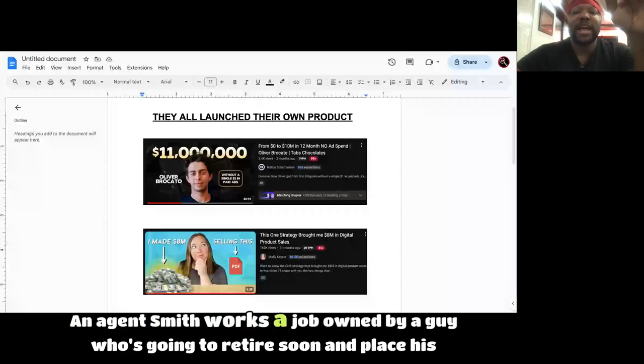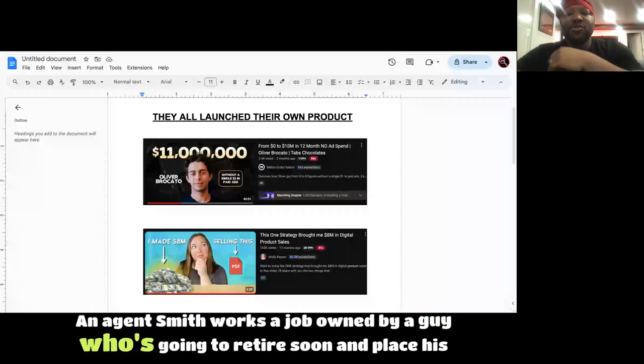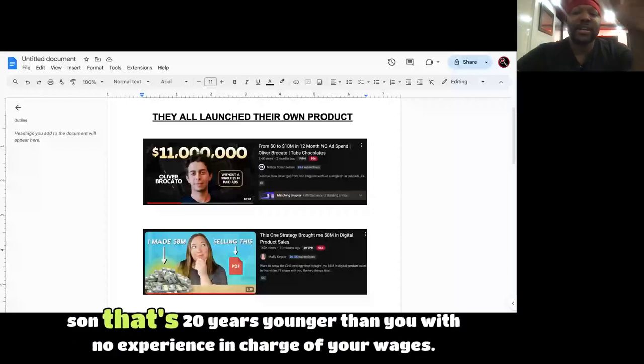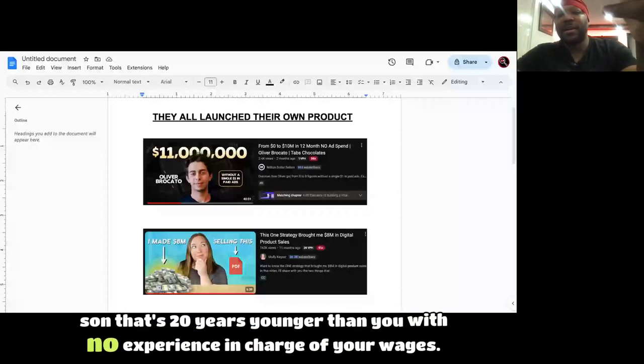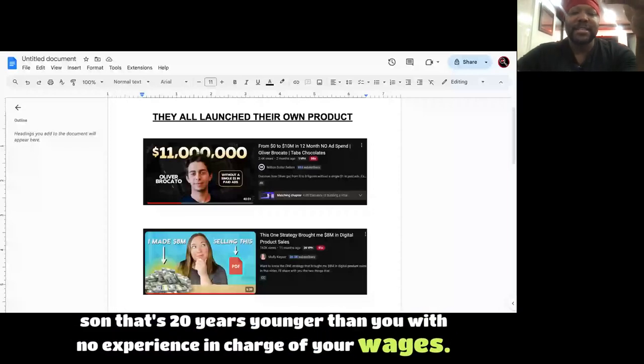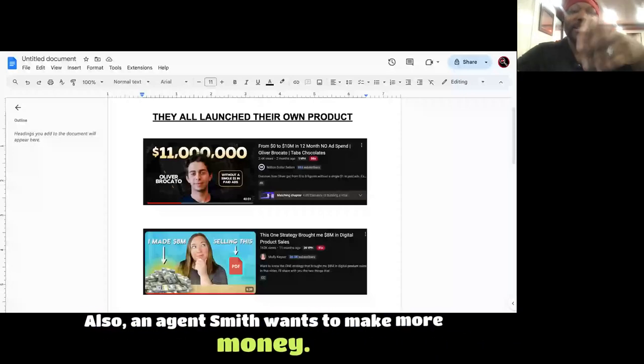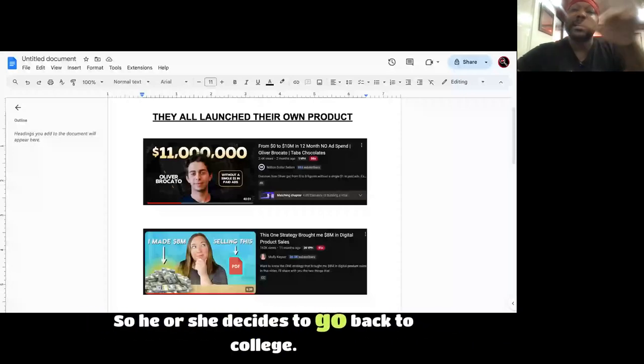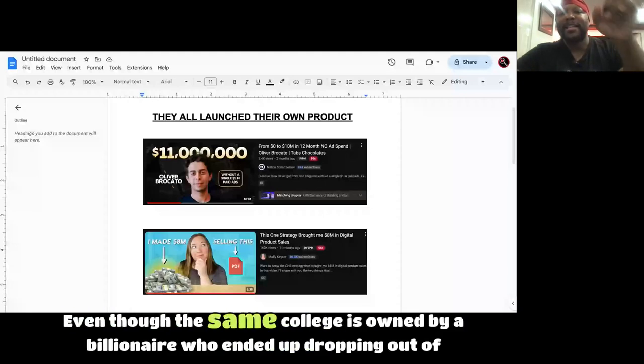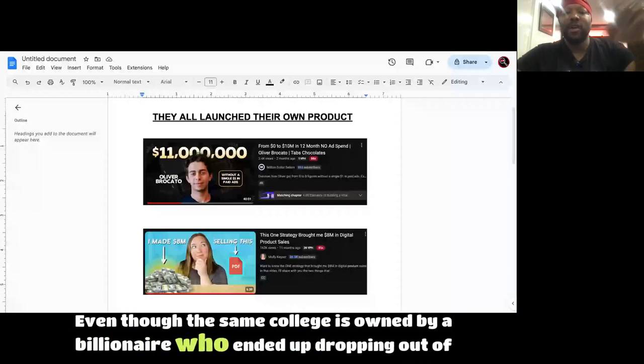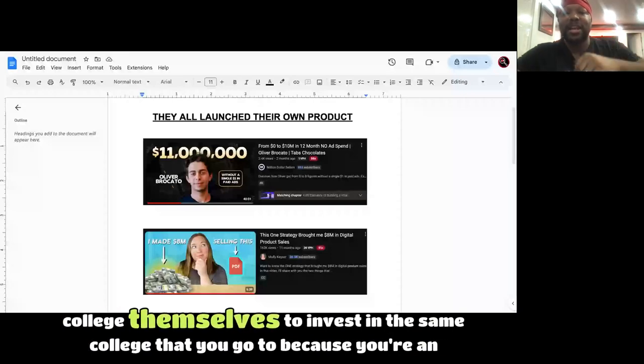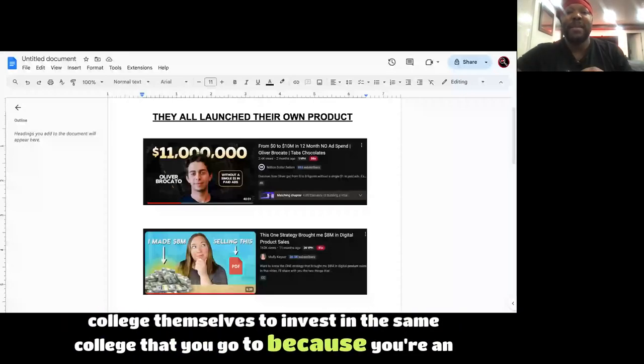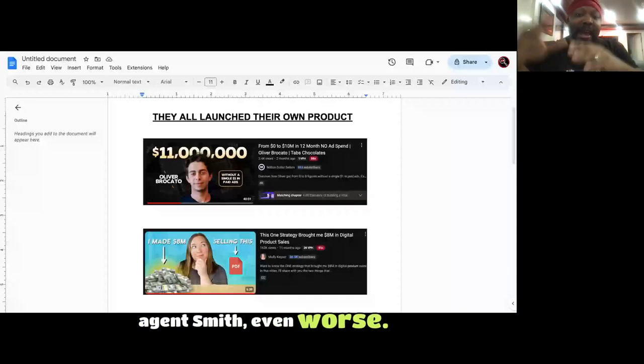An Agent Smith works a job owned by a guy who's going to retire soon and place his son that's 20 years younger than you with no experience in charge of your wages. Also, an Agent Smith wants to make more money, so he or she decides to go back to college, even though the same college is owned by a billionaire who ended up dropping out of college themselves to invest in the same college that you go to.